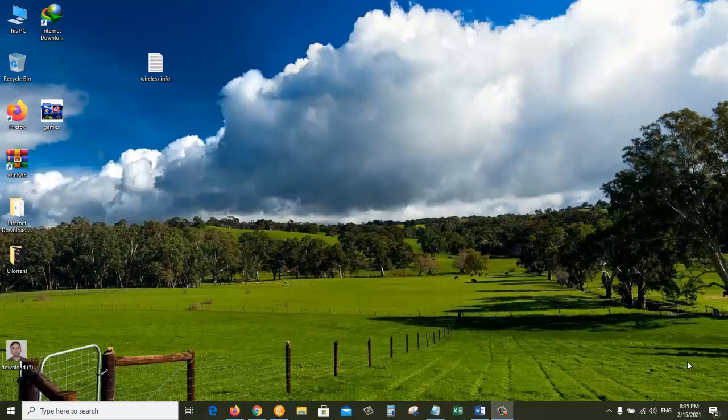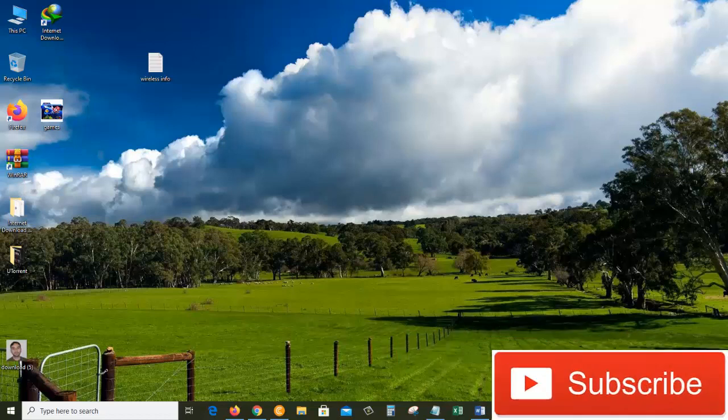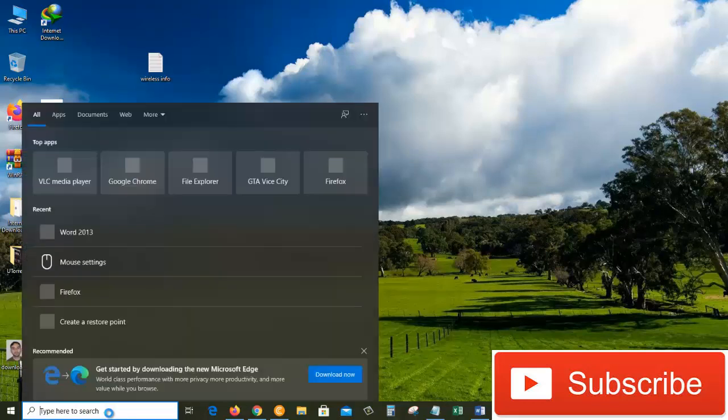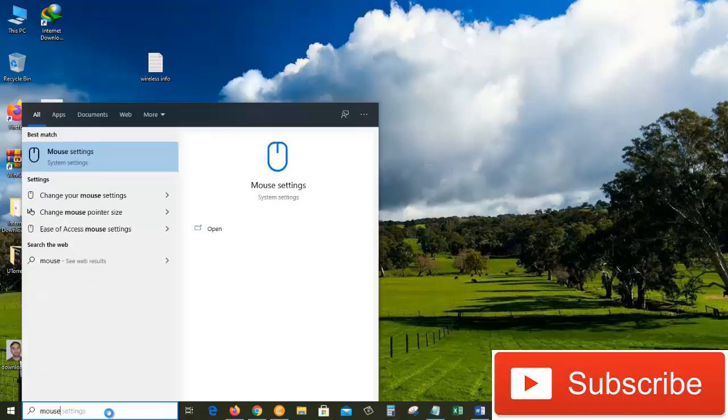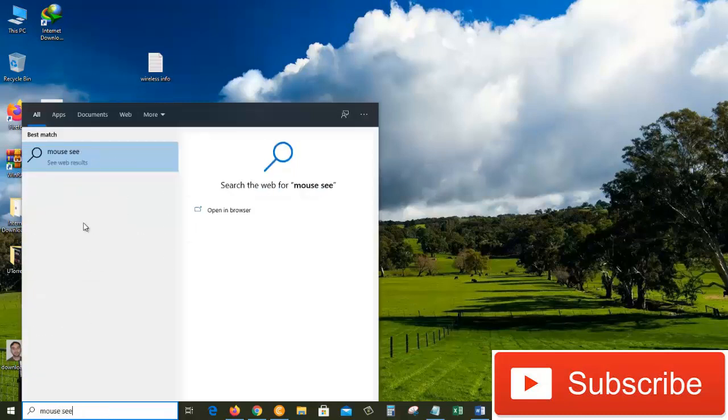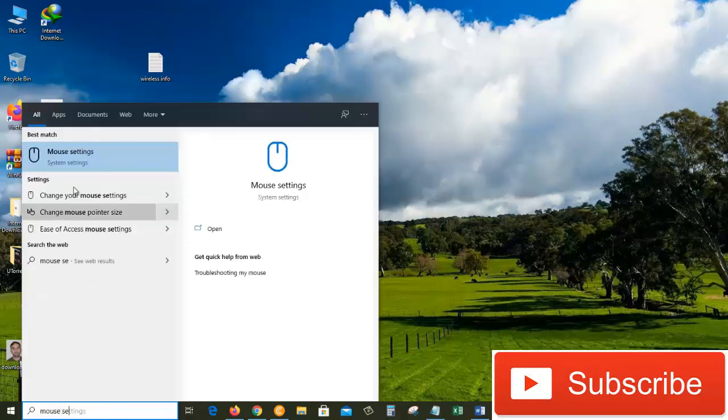Hi guys, in today's tutorial I'm going to show you some important mouse settings on Windows 10 operating system. Let's get started. Come down to the search box and search for mouse settings, and click on the mouse settings.